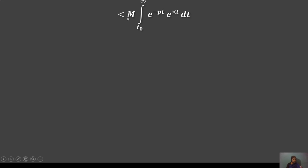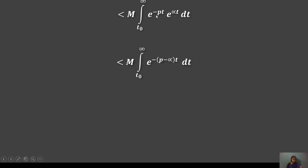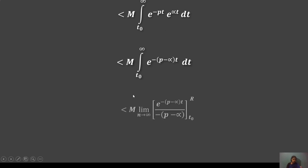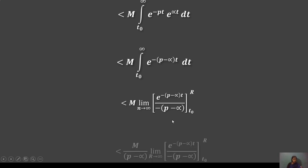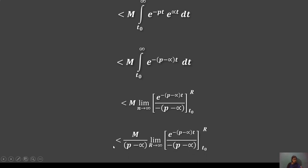Since M is a constant, this becomes M times the integral from t₀ to infinity of e^(−pt)·e^(αt) dt. Combining the exponents and taking the limit as r tends to infinity, we get M times e^(−(p−α)t) divided by −(p−α), evaluated from t₀ to r, which is less than M.